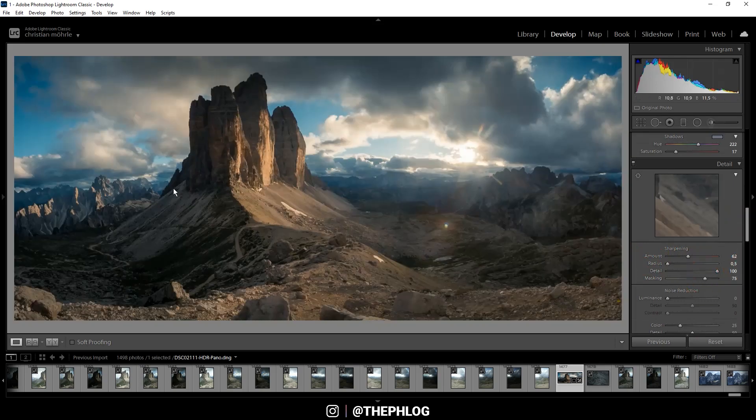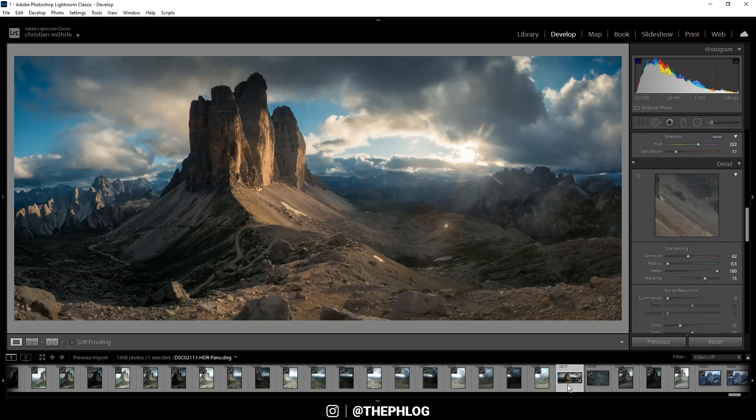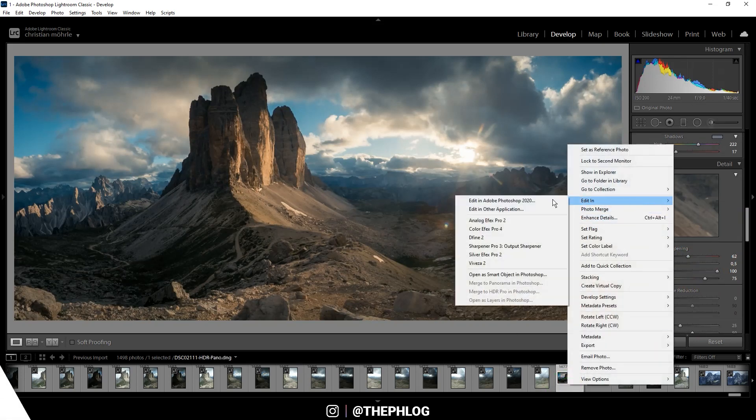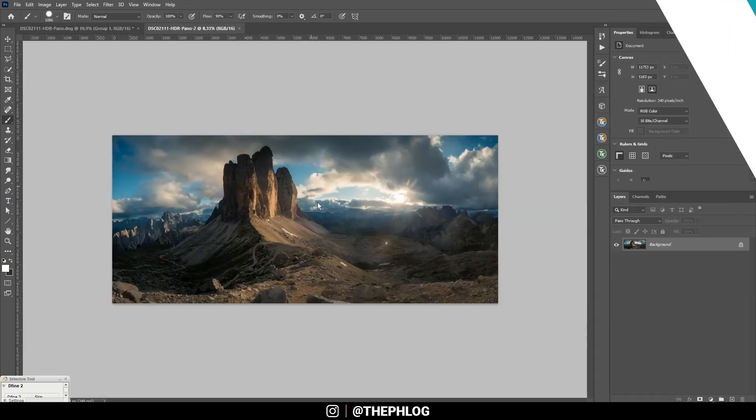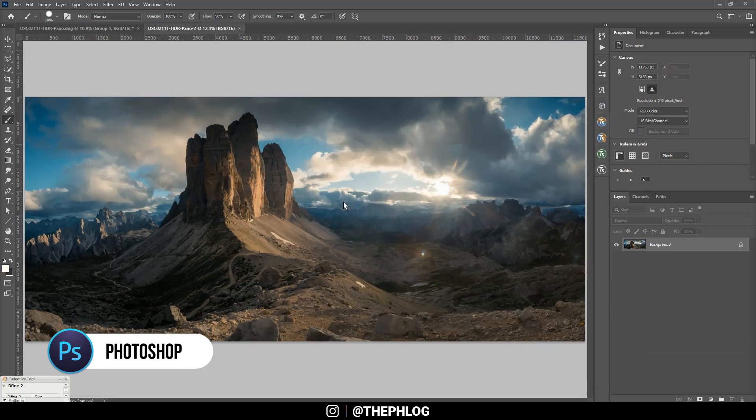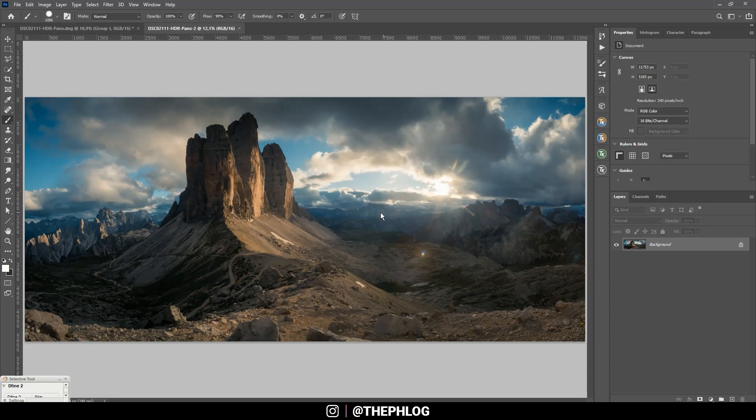Now let's switch over to Photoshop. And of course first I want to fix a few things here. I mainly want to reduce sensor spots and lens flare.